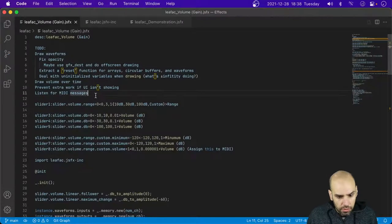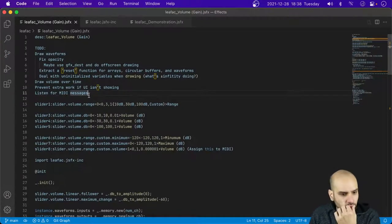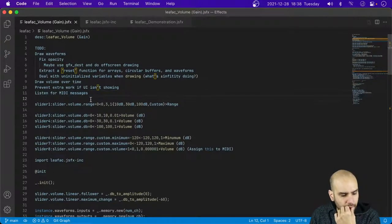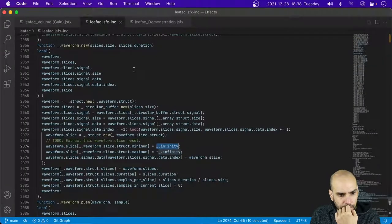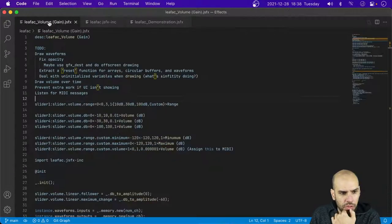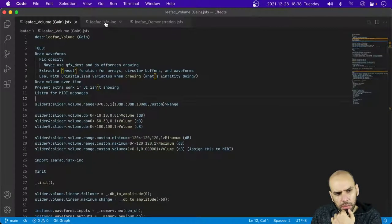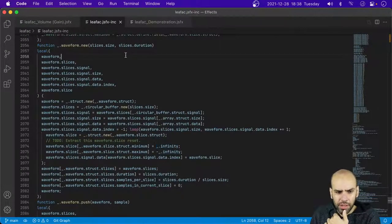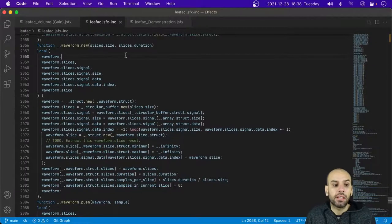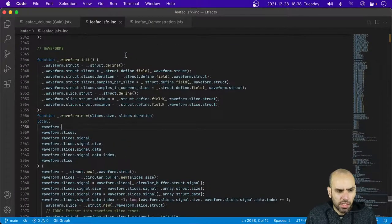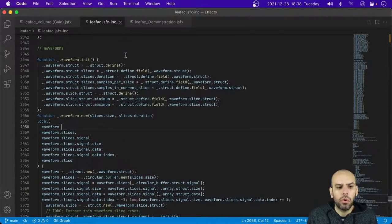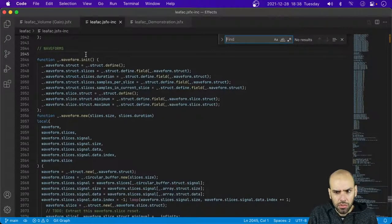So we just need to revisit the logic that draws the waveforms. I wonder if I should do this on the volume plugin or on the library. I think I want to do it on the library, because I want to introduce this new component kind of thing, and we already have something for drawing line graphs.